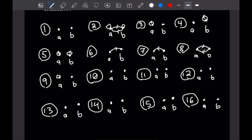Case 9 has A related to itself and A related to B — neither reflexive nor symmetric, since B is not related to itself and B is not related to A. Case 10 has A related to itself and B related to A — none of our three properties for the same reason. Case 11 has B related to itself and an arrow from A to B — same conclusion. Case 12 has B related to itself and B related to A — none of our three properties.